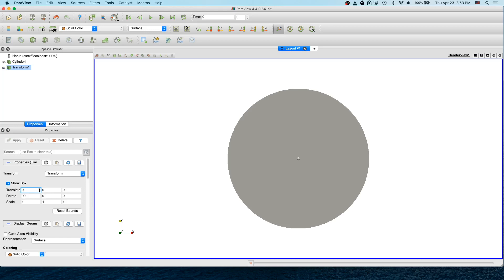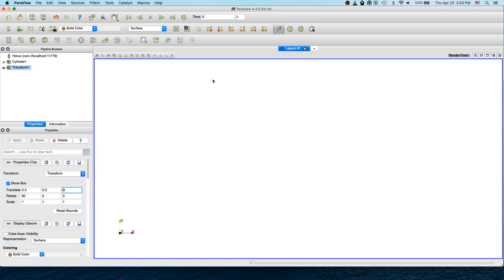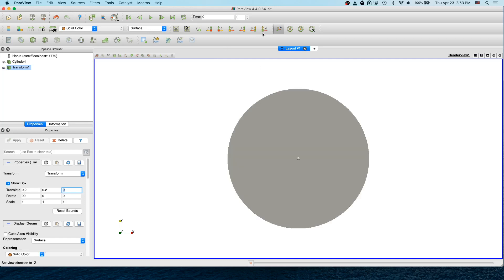Now we need to shift it along the X direction 0.2 and Y direction 0.2, then apply. The cylinder is moved out, we can bring it back in by selecting the XY plane view. Now we have the cylinder.